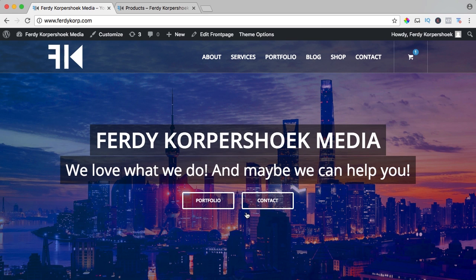Hi guys, my name is Verdi Korpshoek and in this video I will show you how you can create a group product in WordPress using WooCommerce.